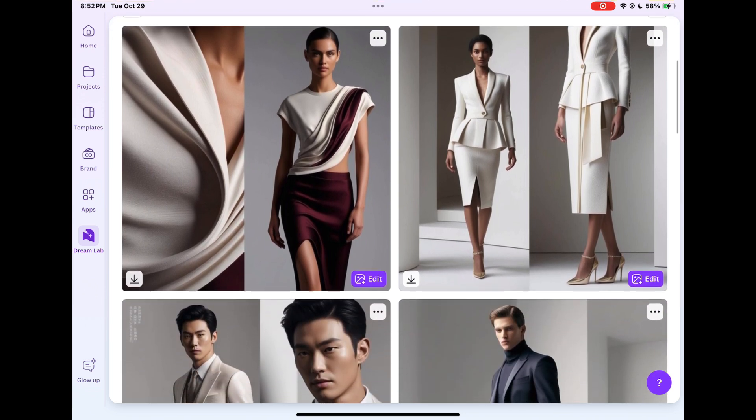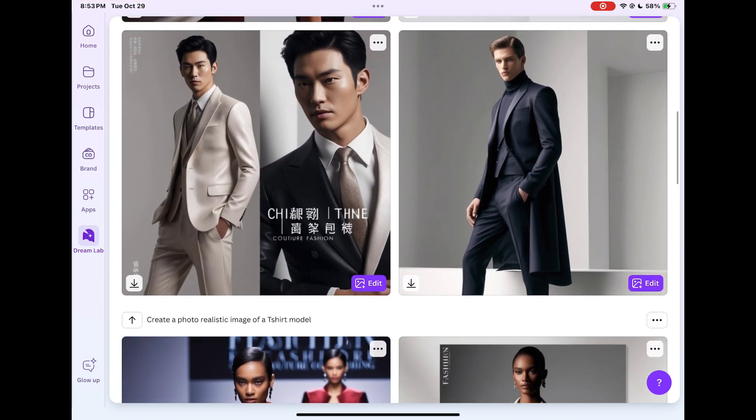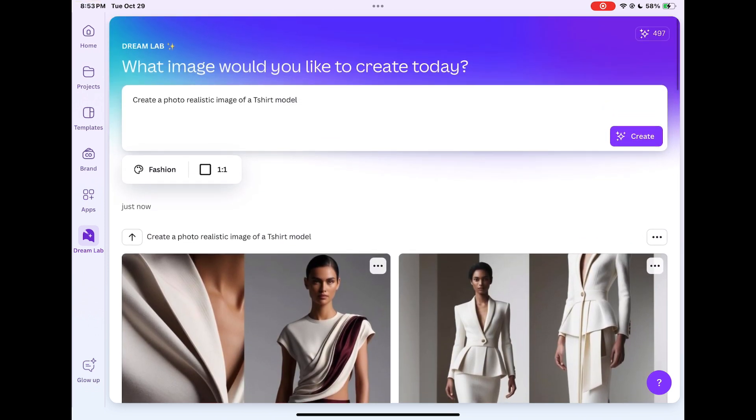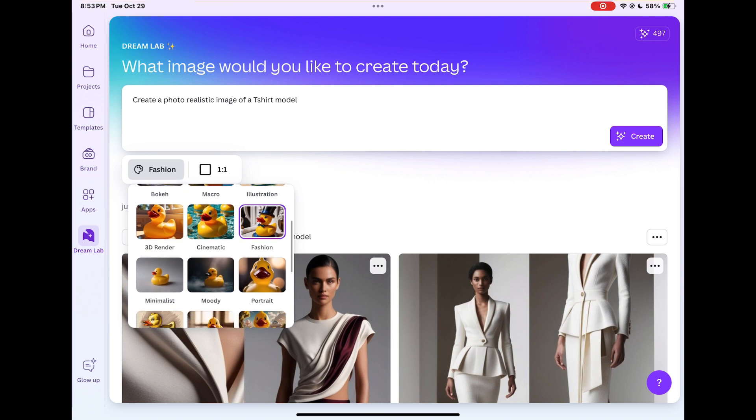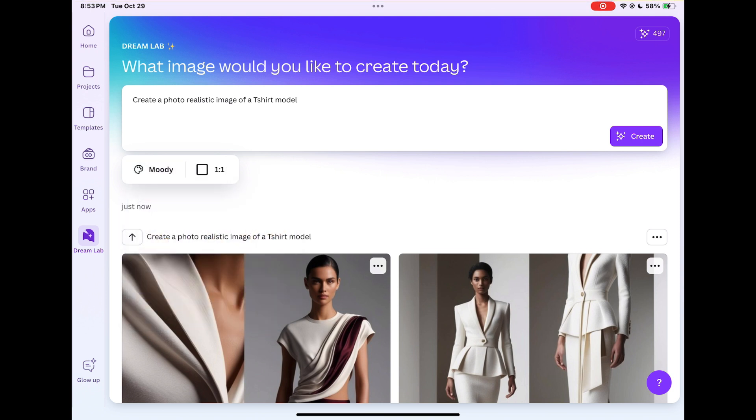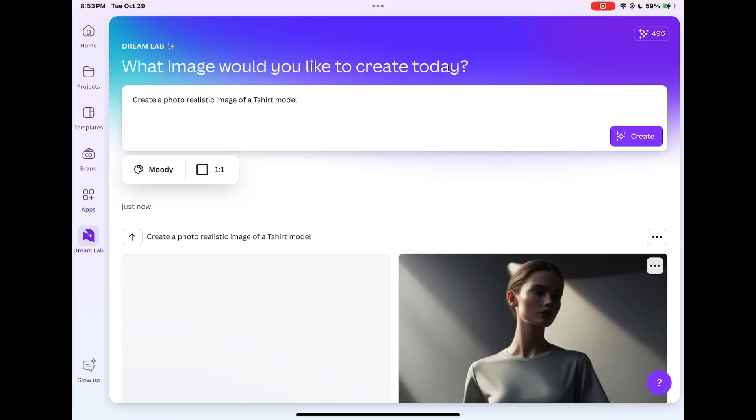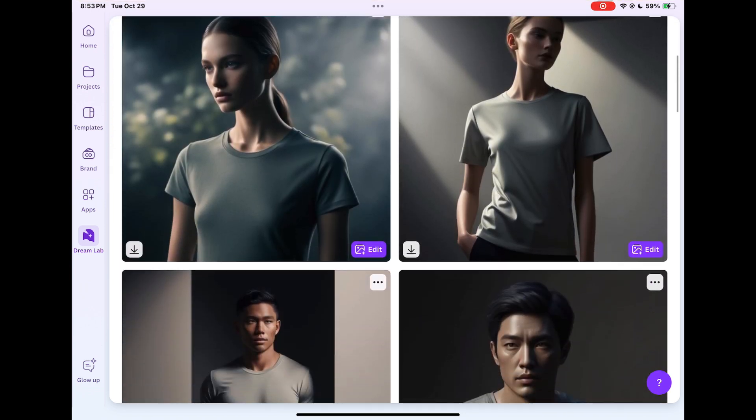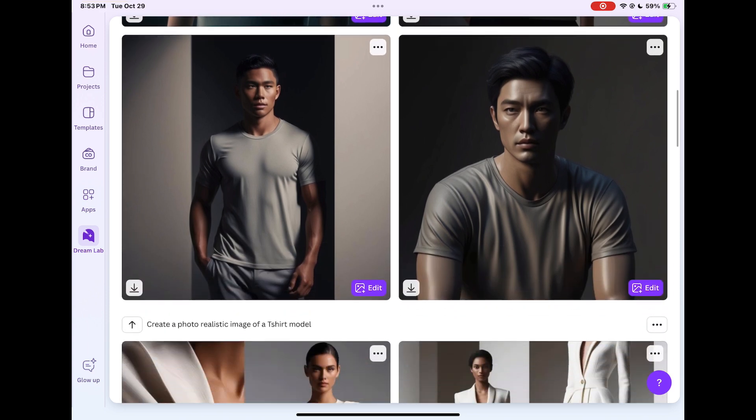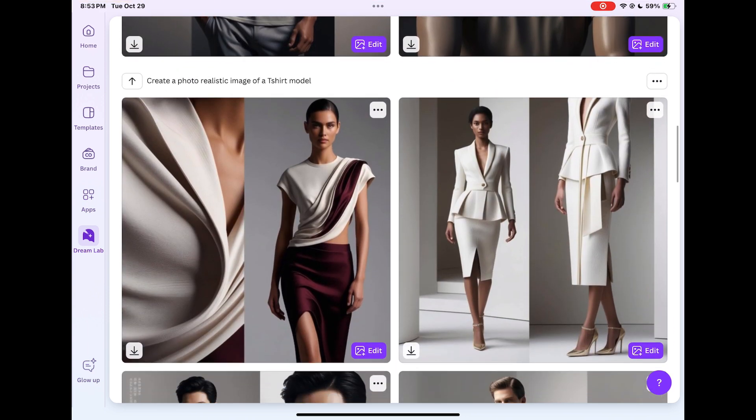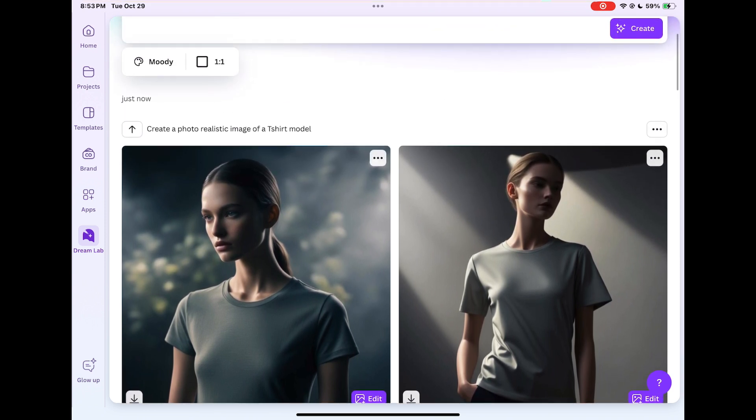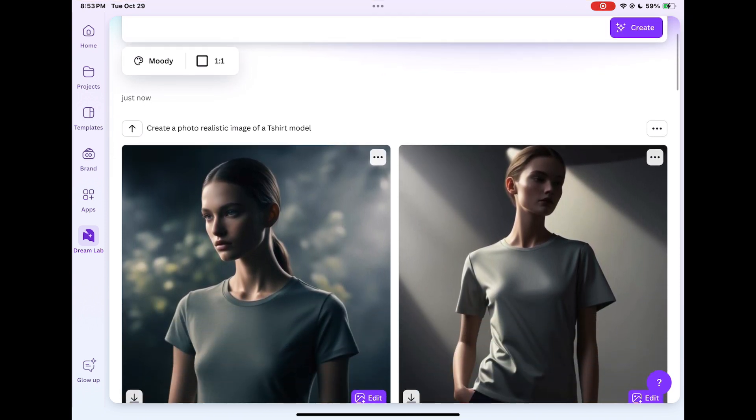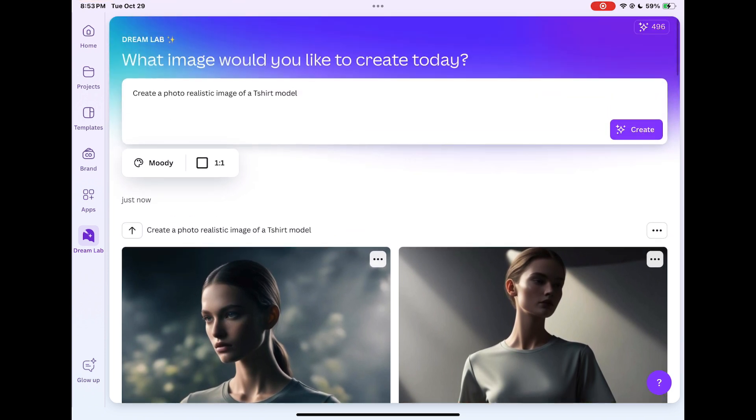These are the results and I didn't specify whether female, male or anything - I just said t-shirt model. So in that sense it's gonna create and give you different options, a variety of different types of models. Again, if you want a specific type of model you have to enter that into your prompt. Here I changed the style to moody. This is really great, this is nice if you're doing athletic wear. The possibilities are endless, it's up to you.